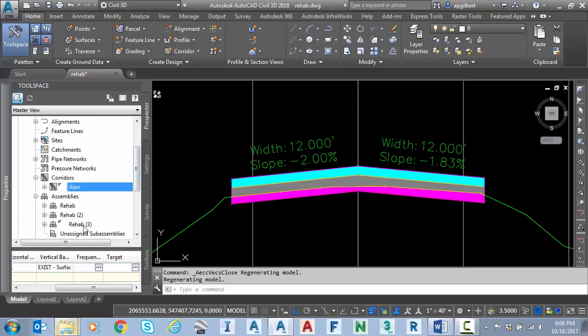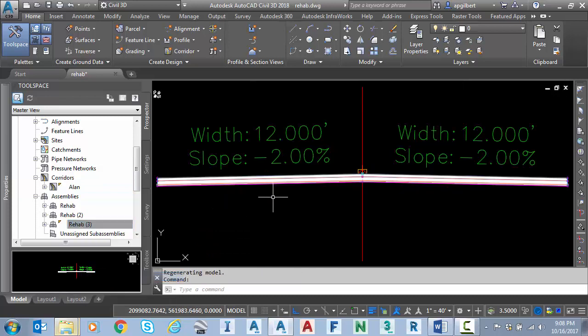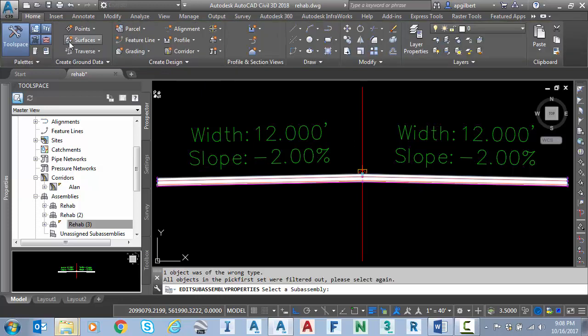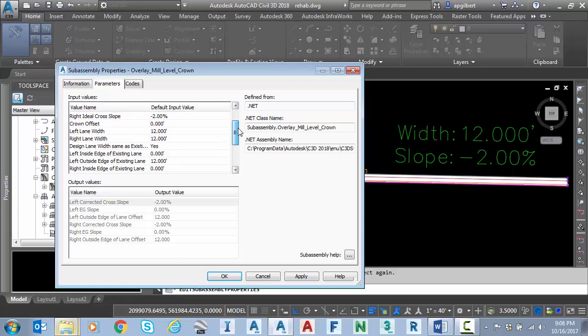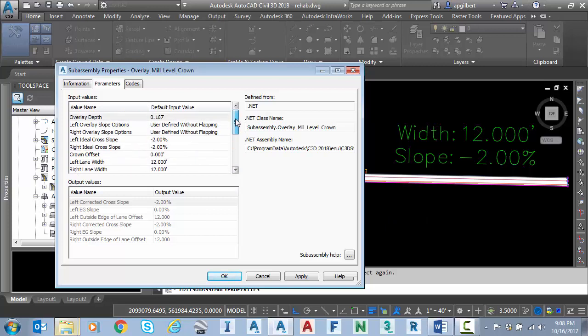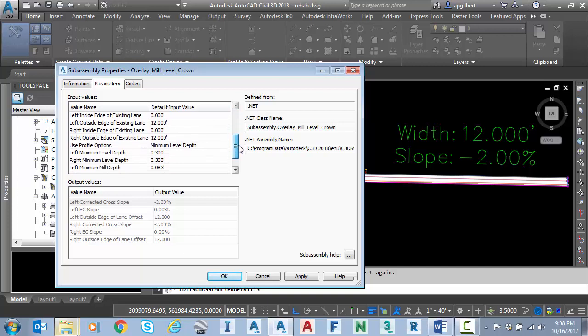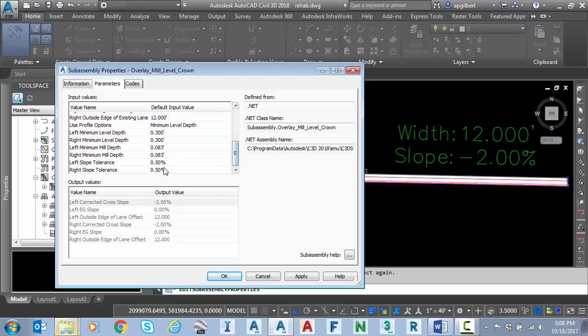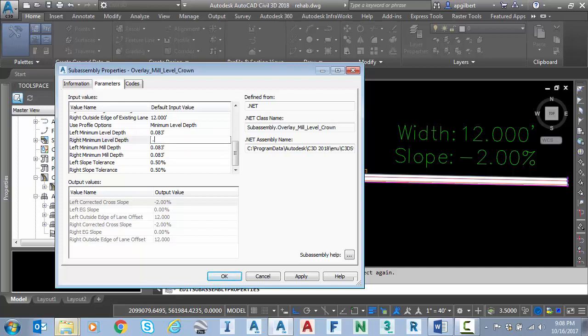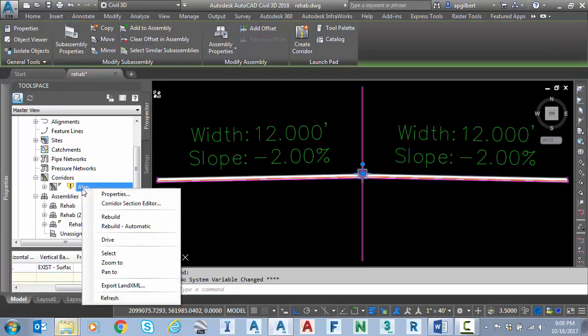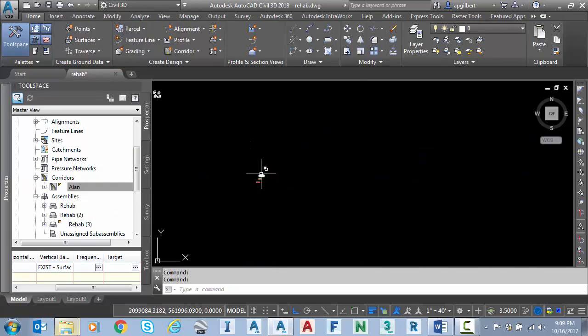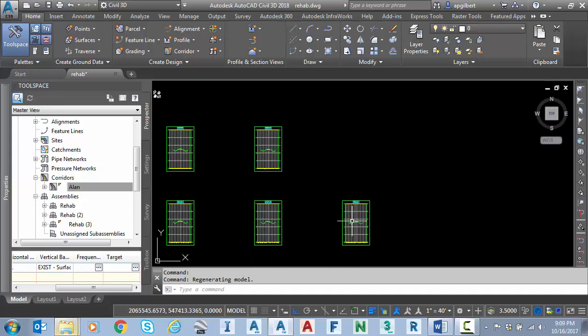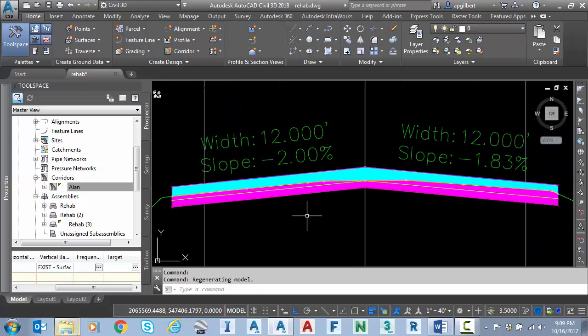If I zoom to the assembly here, which here is called rehab three, select it and go to assembly properties. You can see, I can actually define all of these properties directly in the new assembly that was created on the fly for me. So you can see my overlay depth that I defined. There's my left and right minimum mill and then my leveling. So I could change, for example, I could change these here. I want 0.083 or one inch for the leveling as well. Now in this case, I'm going to right click and rebuild the corridor because I didn't do that in the rehab area. So now let's go back to the section views. And you can see that we've updated with the change.